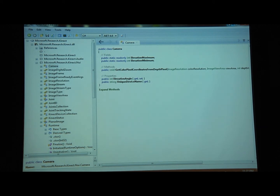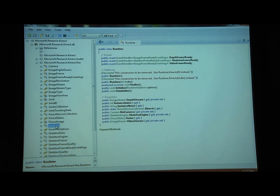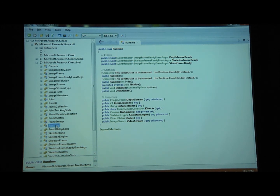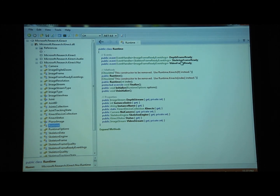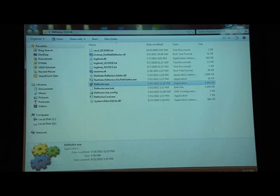We basically saw that the SDK is really straightforward. There's only one class that we look at, which is Runtime. And then from Runtime, we can get access to all of the raw data streams from both the depth camera and the video camera, and we get all of these events that we can capture to get the data back. So let's get into code.